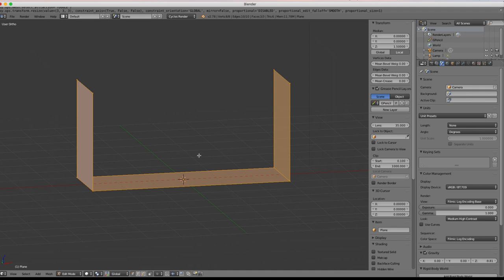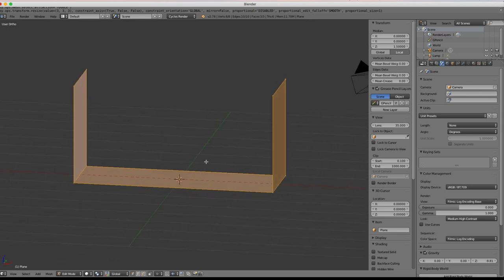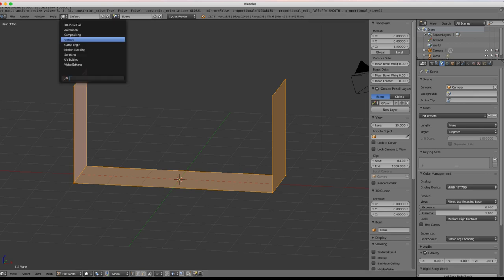There's our basic hallway level — we'll snap these together later to create long hallways. Next we want to set up our UV mapping so we can apply textures to the walls and floors, and define how big those textures are going to be. With everything selected in Edit Mode, go up to UV Editing.